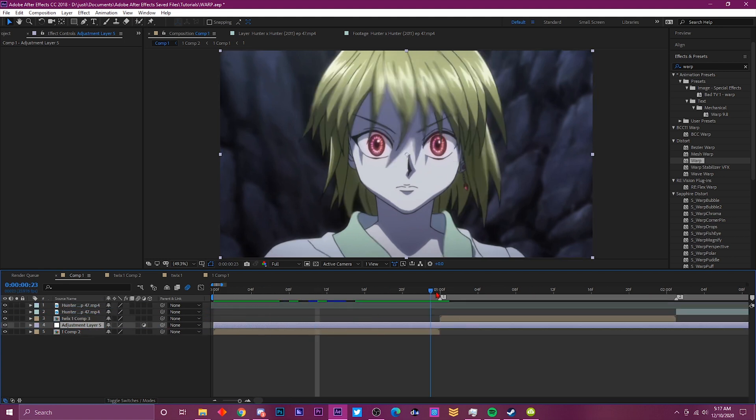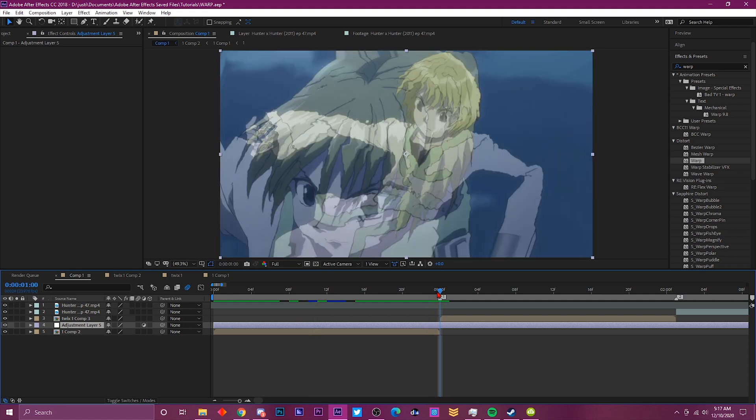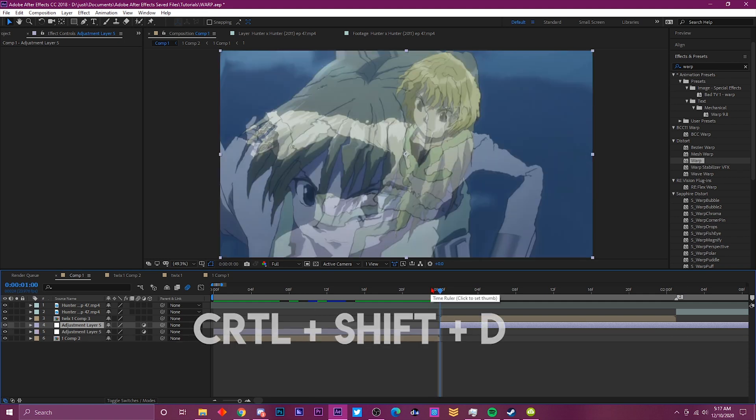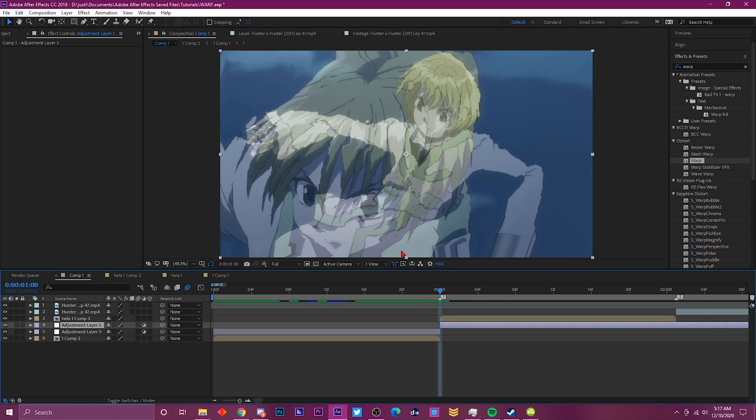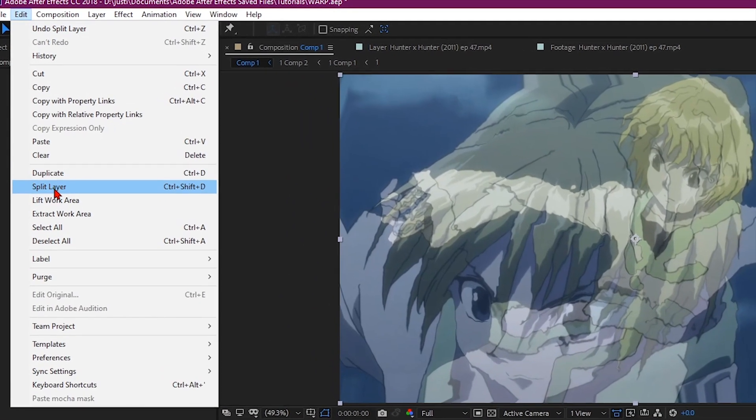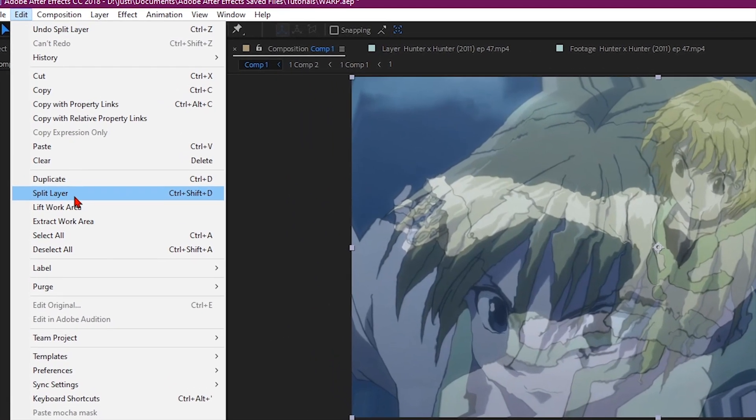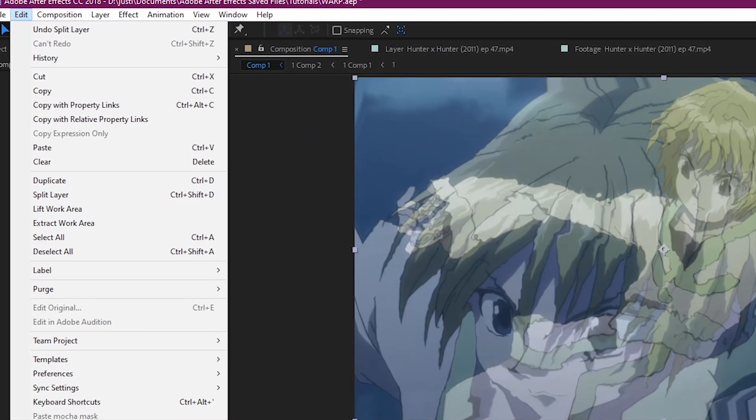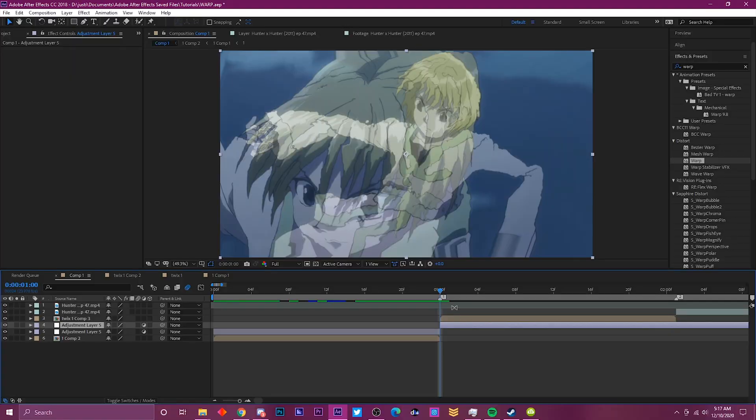Go to where you want to transition it, like towards the end of that clip. Hit Ctrl+Shift+D to cut the clip. If you don't know how to do that, just go over here to Edit and then go to Split Layer.